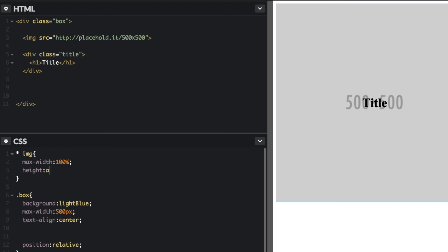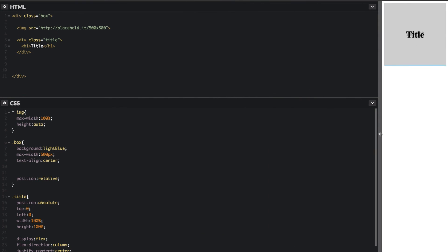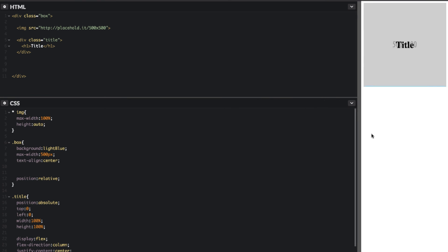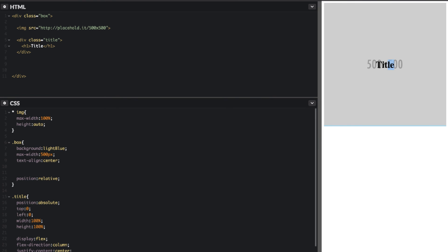And that'll be good to go. So now if I resize this viewport, you'll see that image will resize and that text will stay in the center exactly.